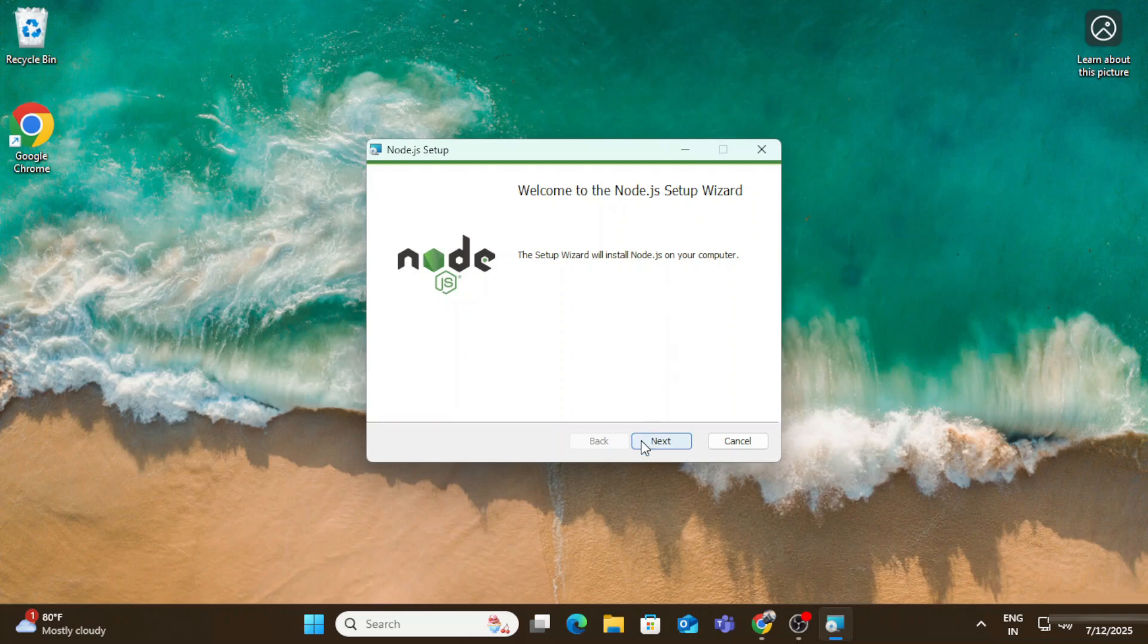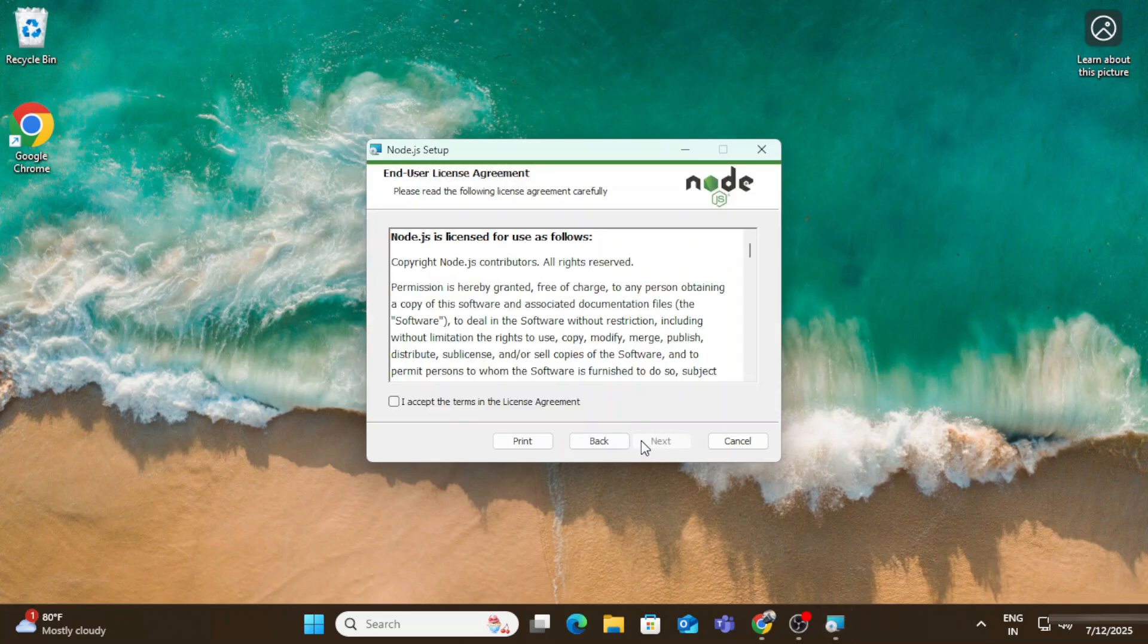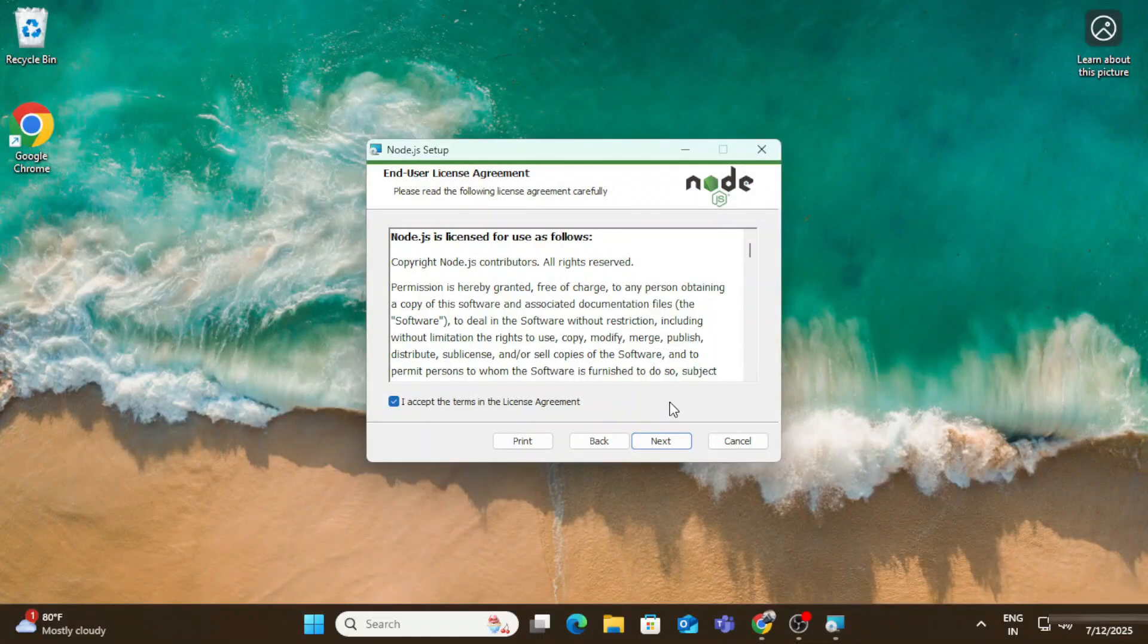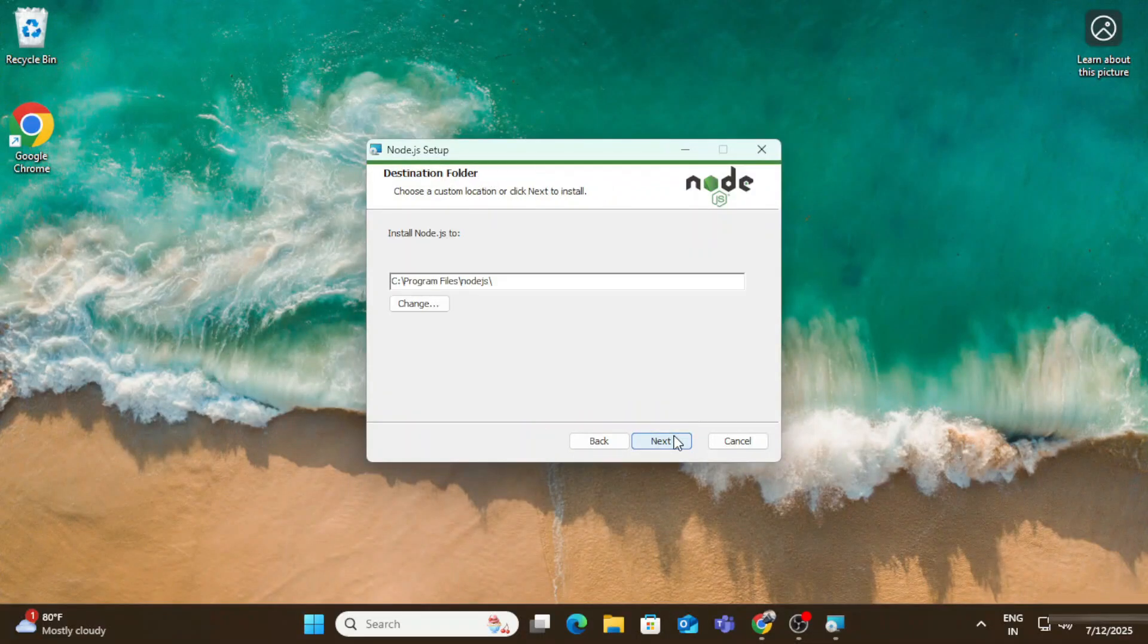Now here it's asking me license agreement. So I'm going to check mark this I accept and I'm going to click on this next button.